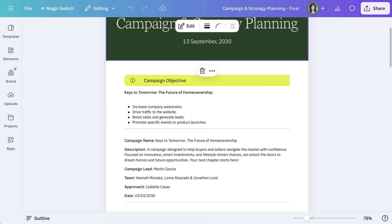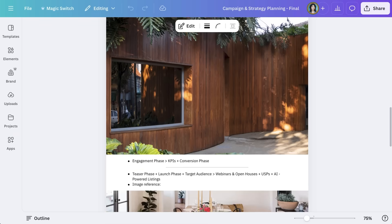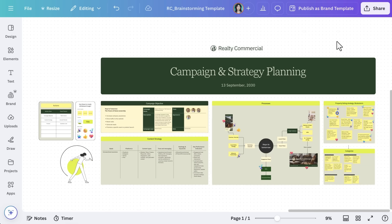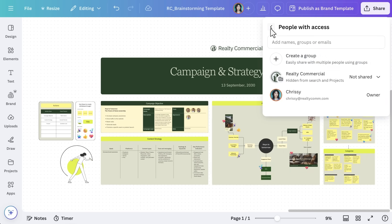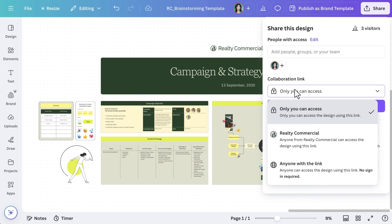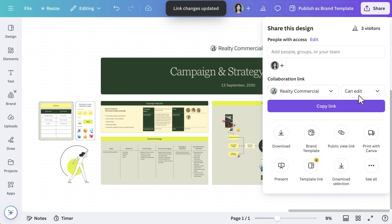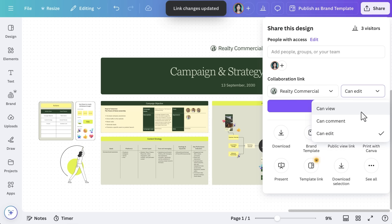Check out the final result — isn't it neat? Brainstorms don't happen in a vacuum. Sharing your whiteboard makes it easy to get feedback and refine ideas further. The marketing team at Realty Commercial wants to involve sales agents for additional input. Select Share, then choose whether to invite teammates via email or generate a shareable link. Adjust permissions to control who can edit or view the board.